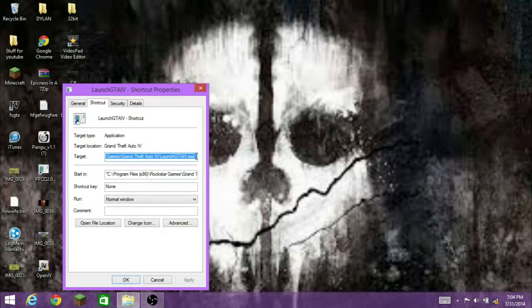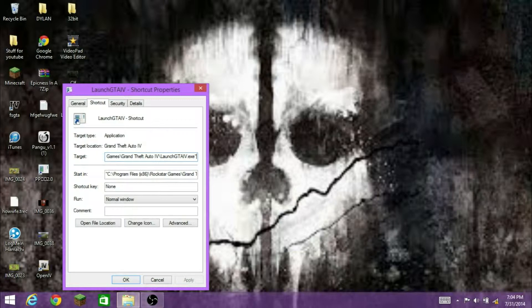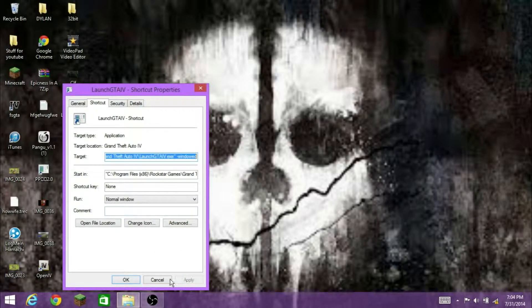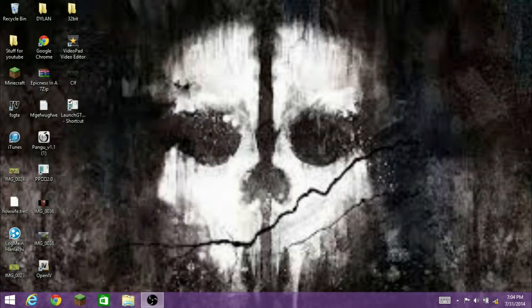Go to the shortcut tab. I'm going to type in space minus windowed, and press apply, okay.